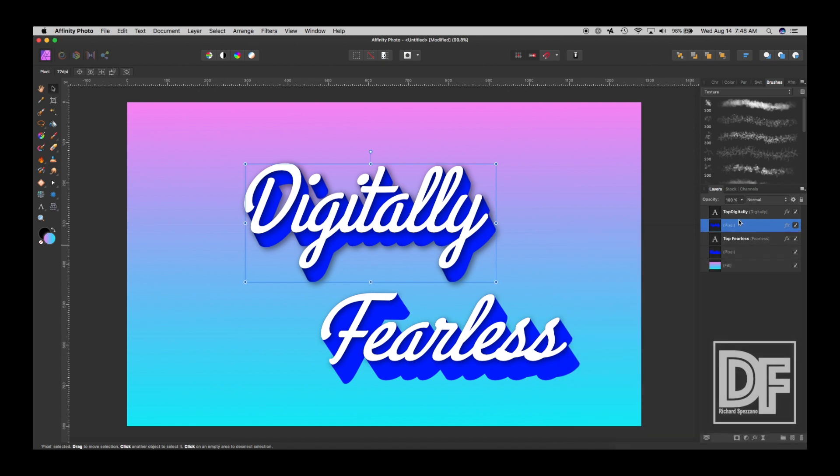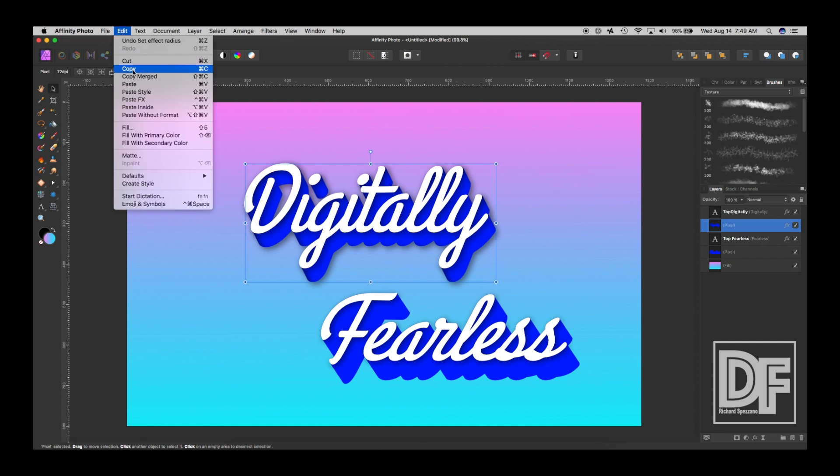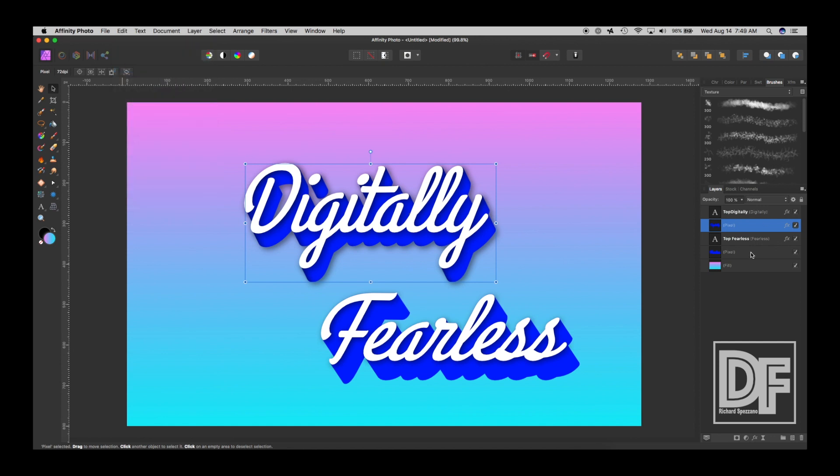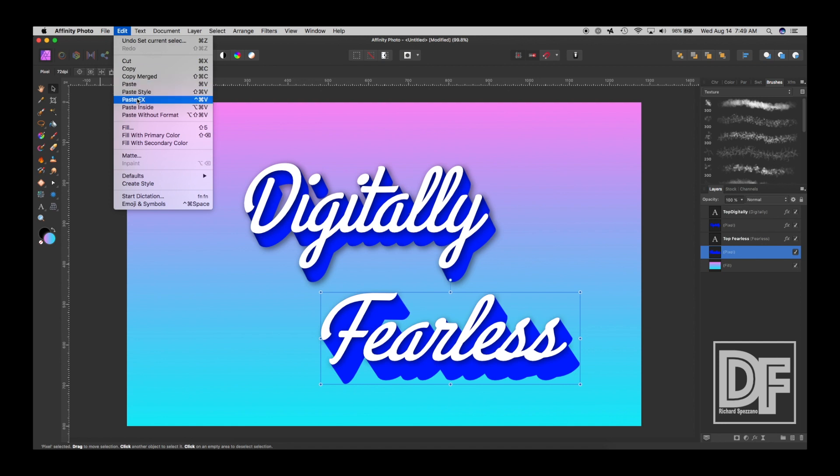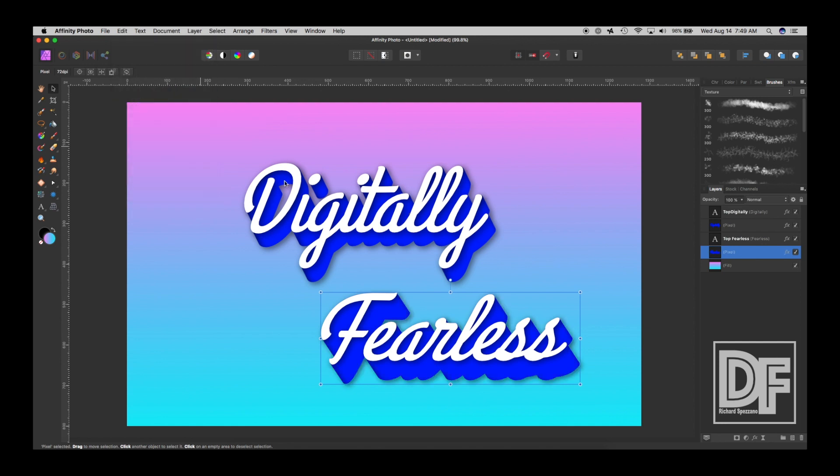And so, now, once again, I'm going to select that layer. Edit, copy. Select, fearless layer. Or, the bottom layer, edit, paste, effects. And it now has the same shadow. So, so far, so good.